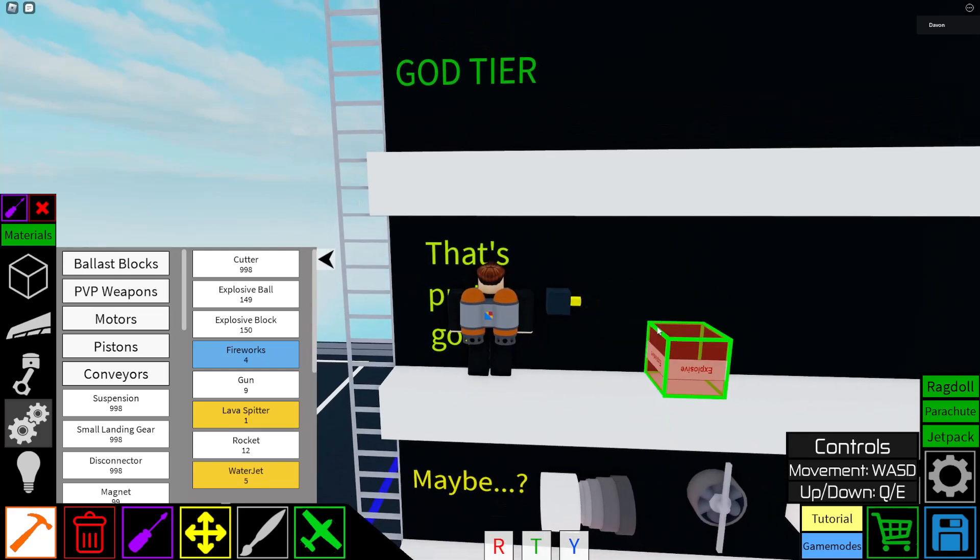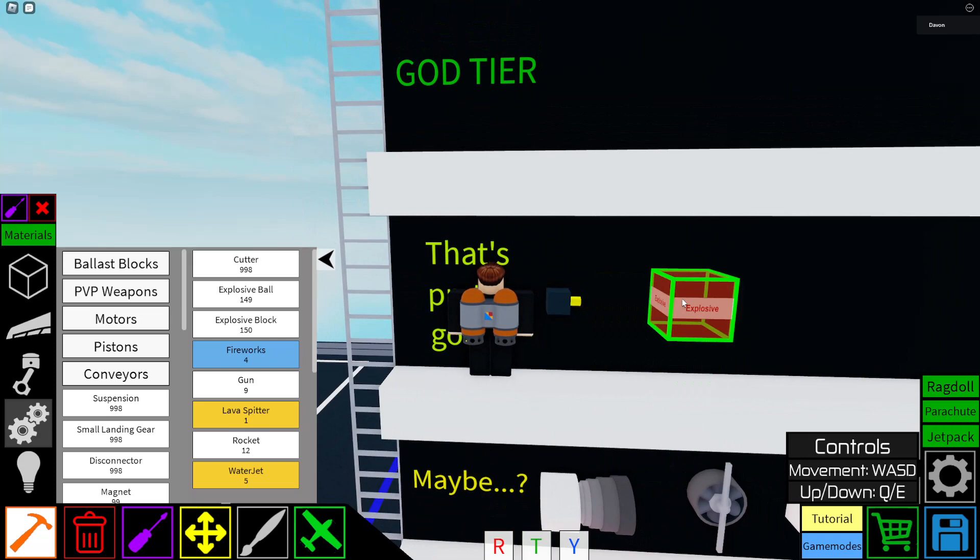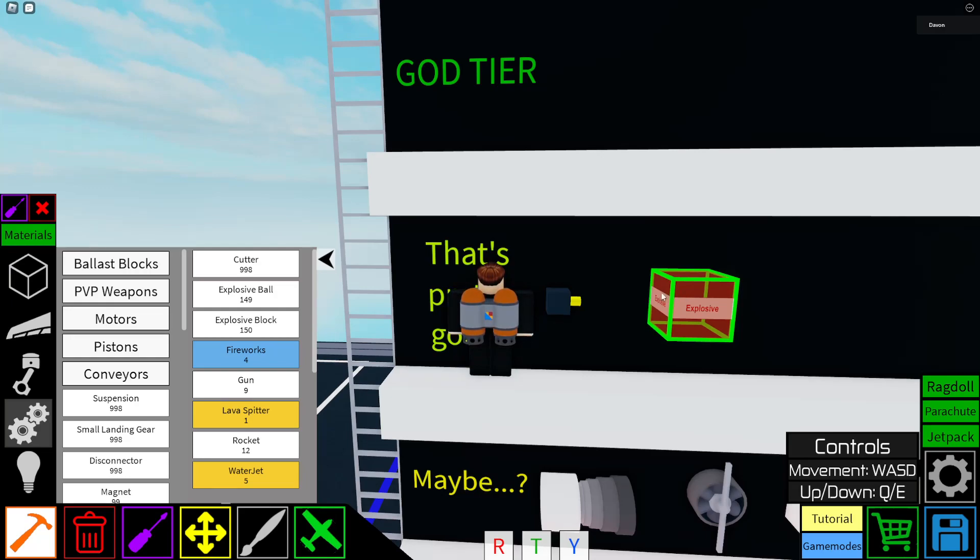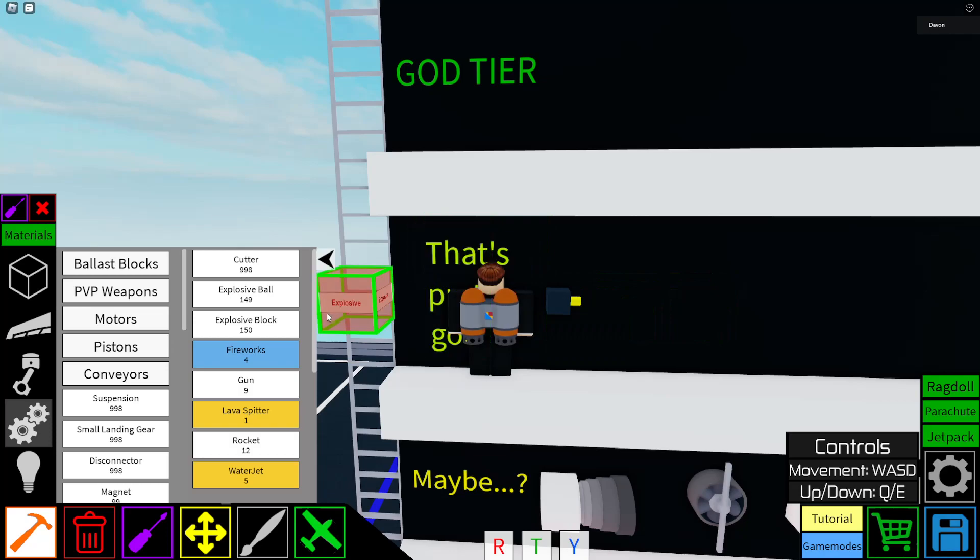Okay, explosive blocks. You can use them for locking, yeah motor locking. They're very useful for motor locking, and they... you know, I'm gonna hold off on this one for now.